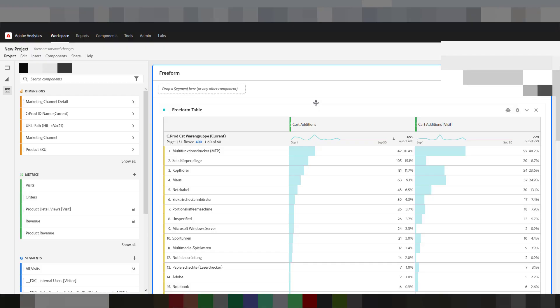Hello, my name is Lukas Oldenburg from DIMM28, and in this video I'm going to show you how to create once per visit metrics.